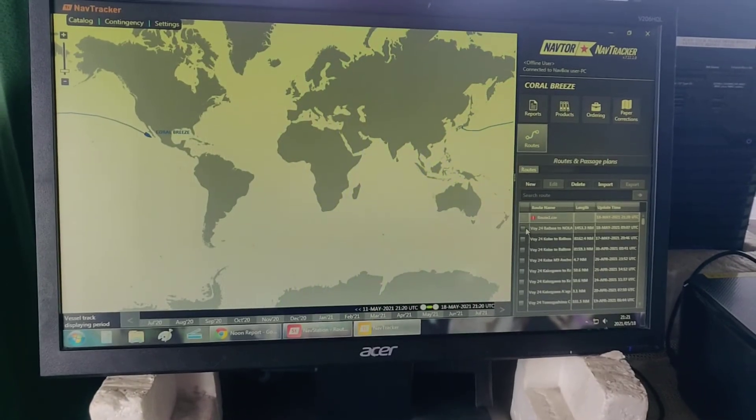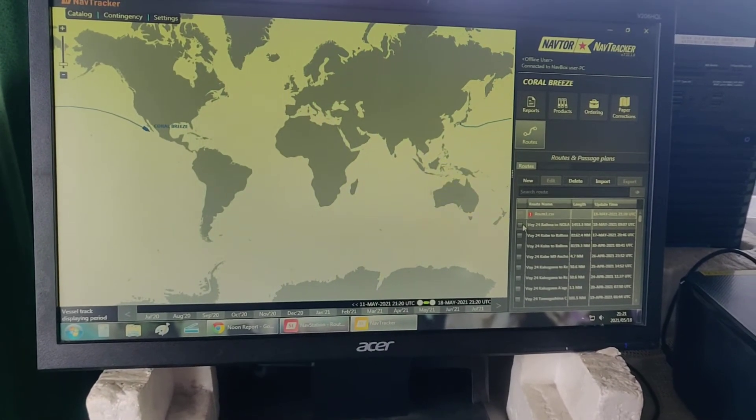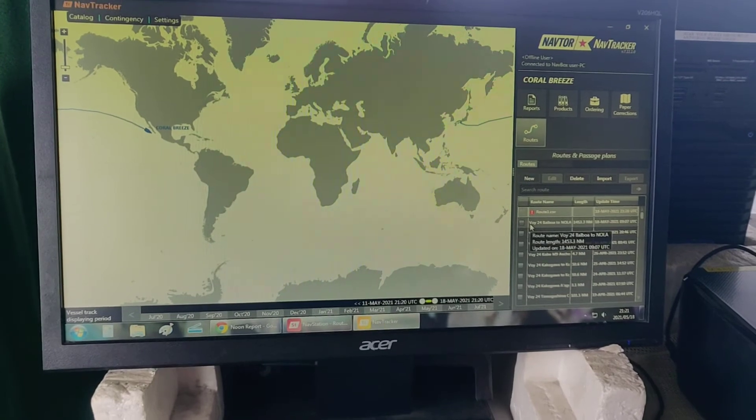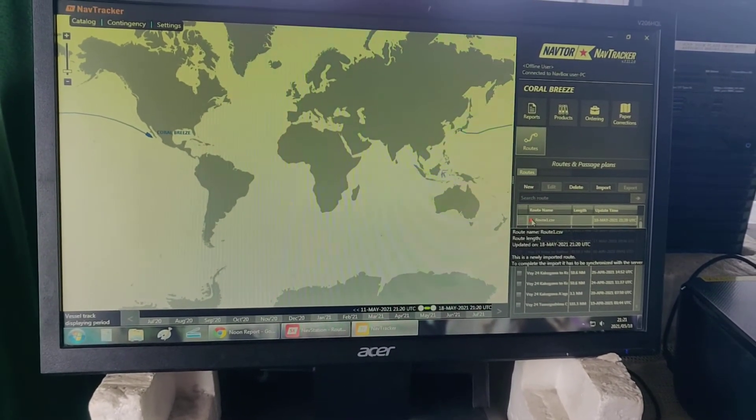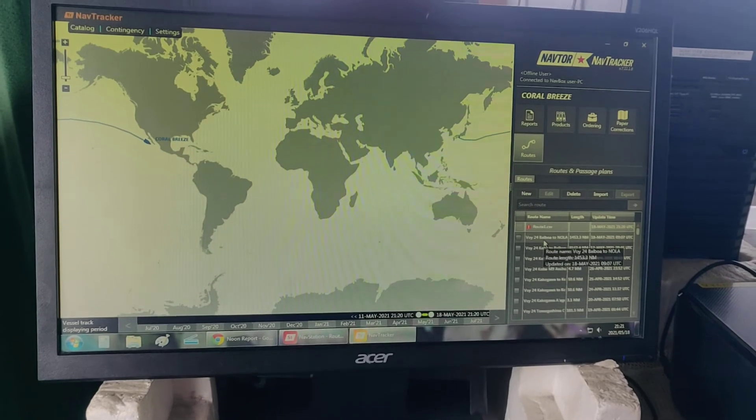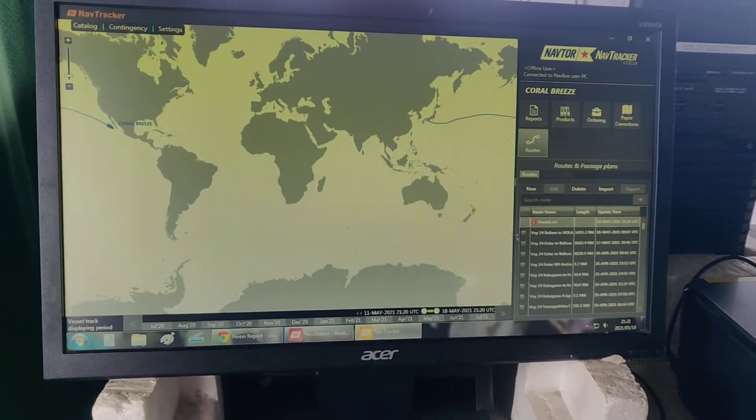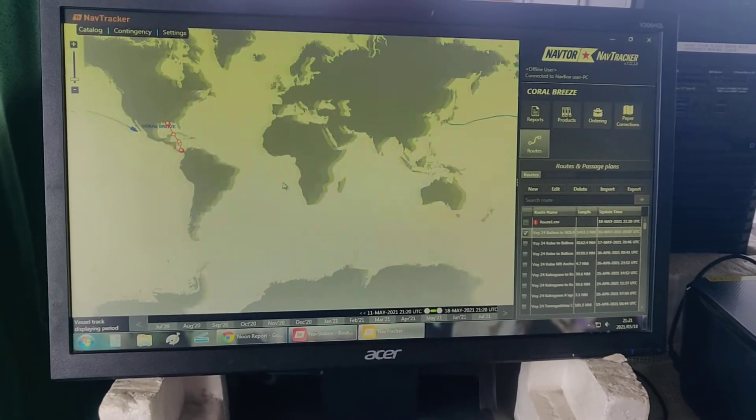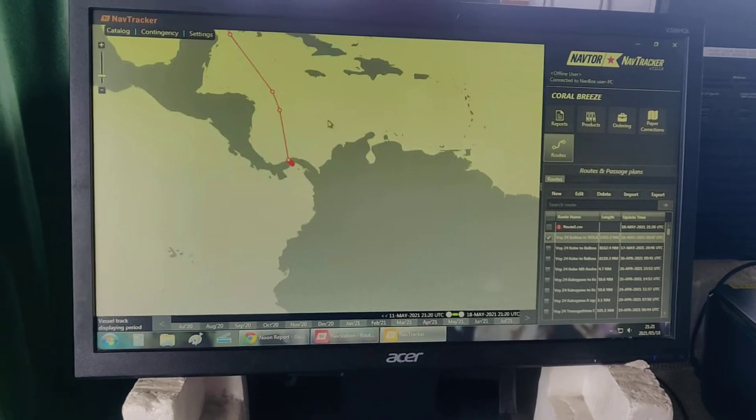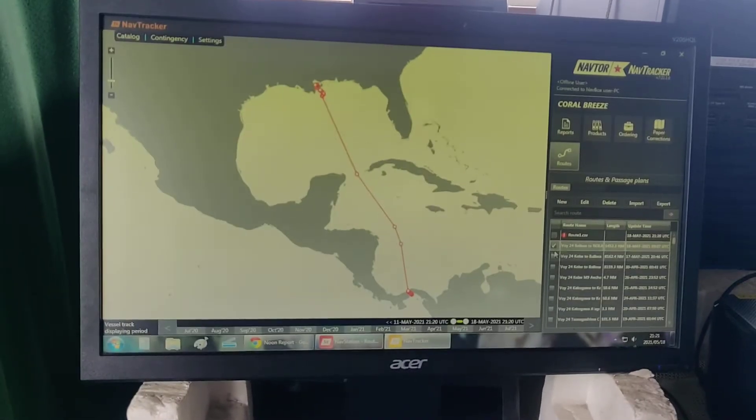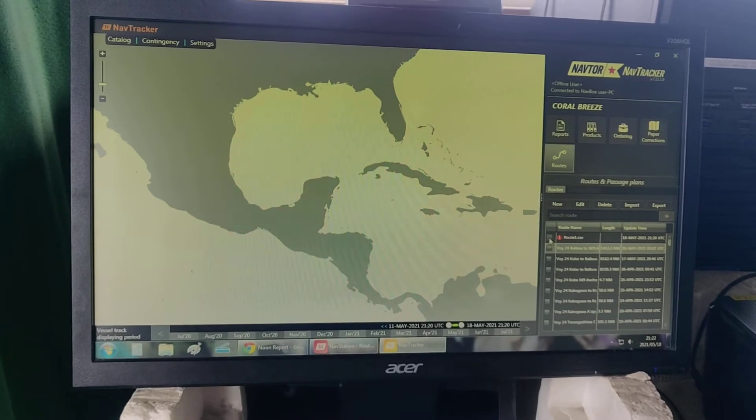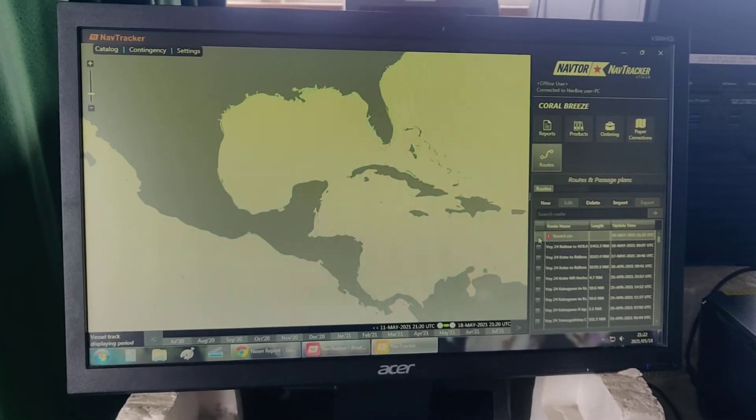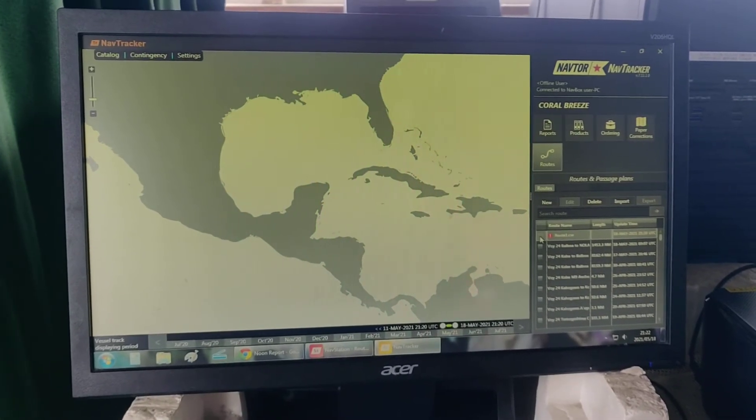You can confirm that it was successfully imported after synchronization if there is no exclamation point. After that, you can click on the route and successfully see it in the nav tracker. Otherwise, if it's a new route and it's not synchronized yet, you can activate it here.